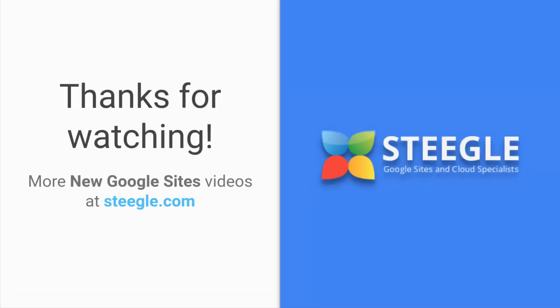We hope you found this useful and thanks for watching. You can see more new Google site videos at Steegle.com